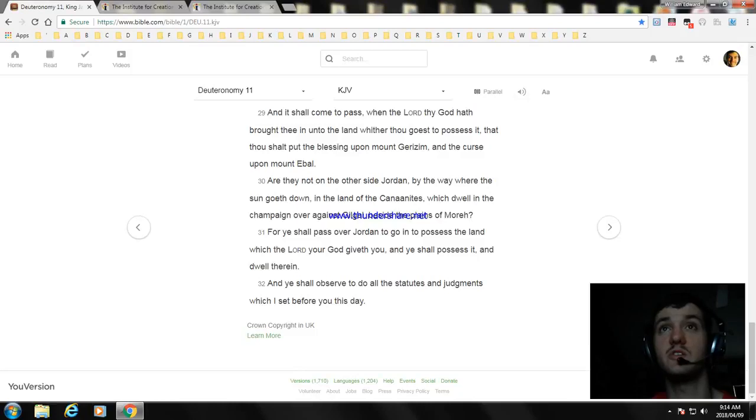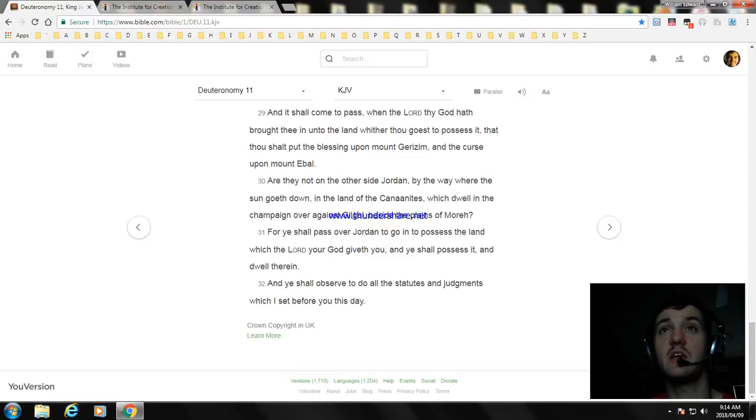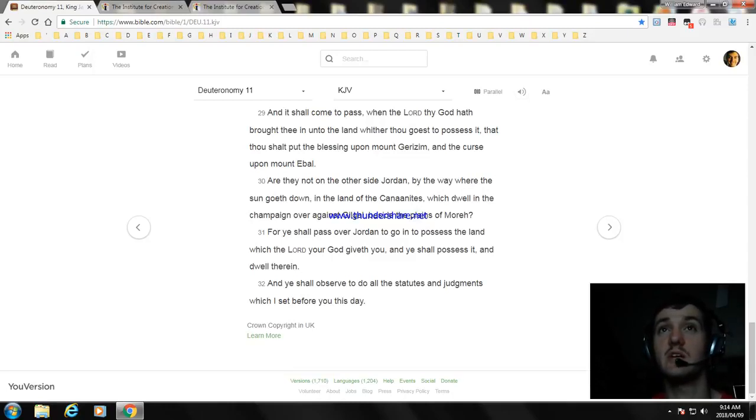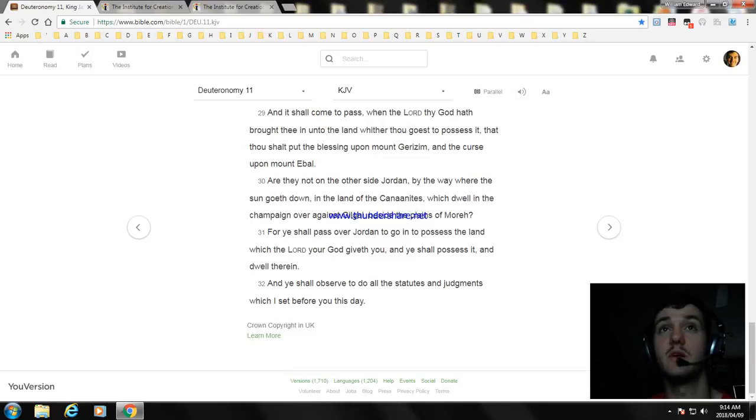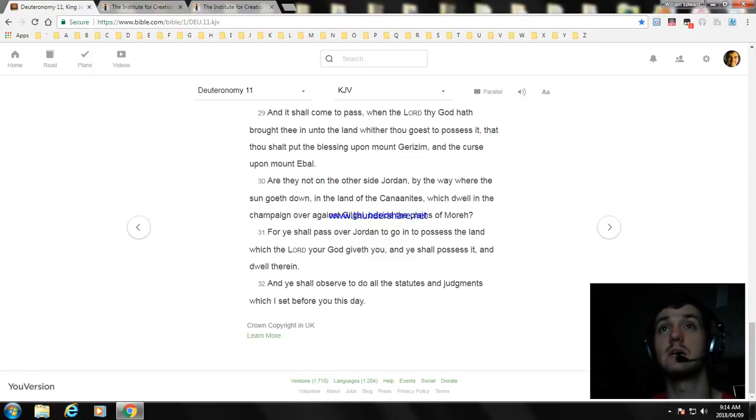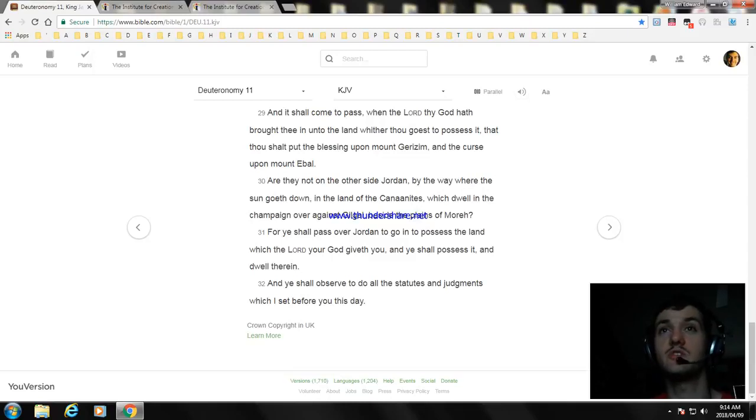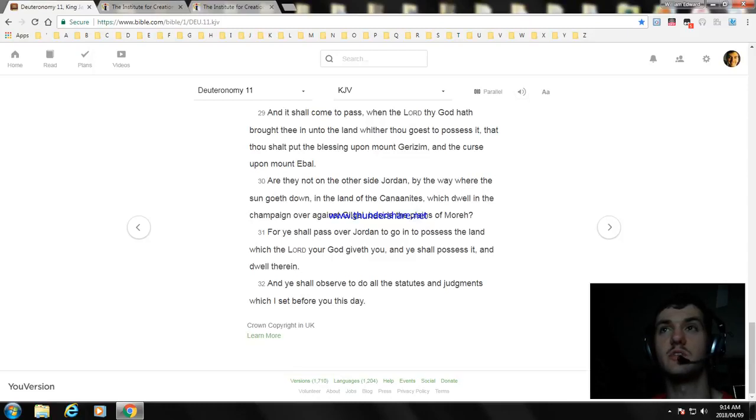Are they not on the other side Jordan, by the way where the sun goeth down, in the land of the Canaanites, which dwell in the champaign over against Gilgal, beside the plains of Moreh? For ye shall pass over Jordan to go in and possess the land which the Lord your God giveth you, and ye shall possess it, and dwell therein. And ye shall observe to do all the statutes and judgments which I set before you this day.